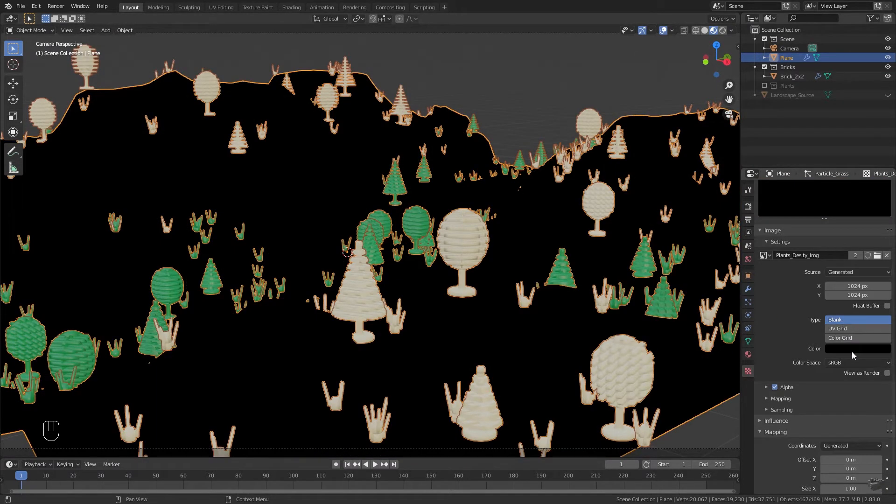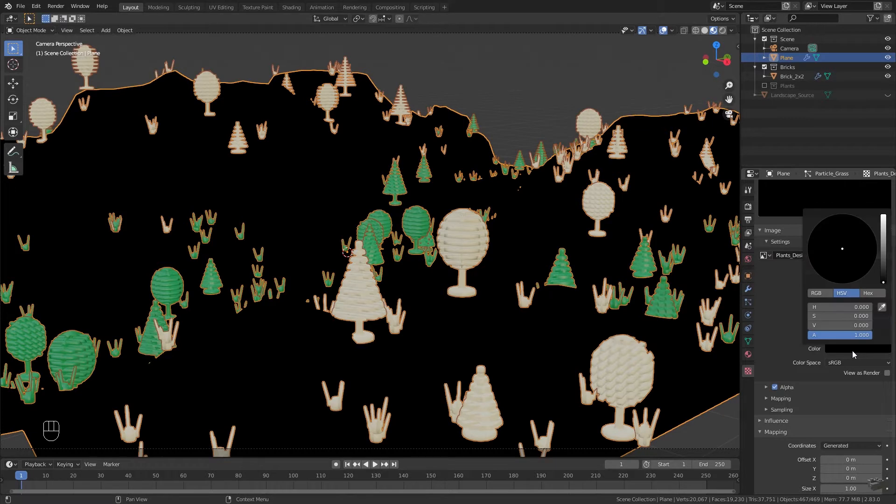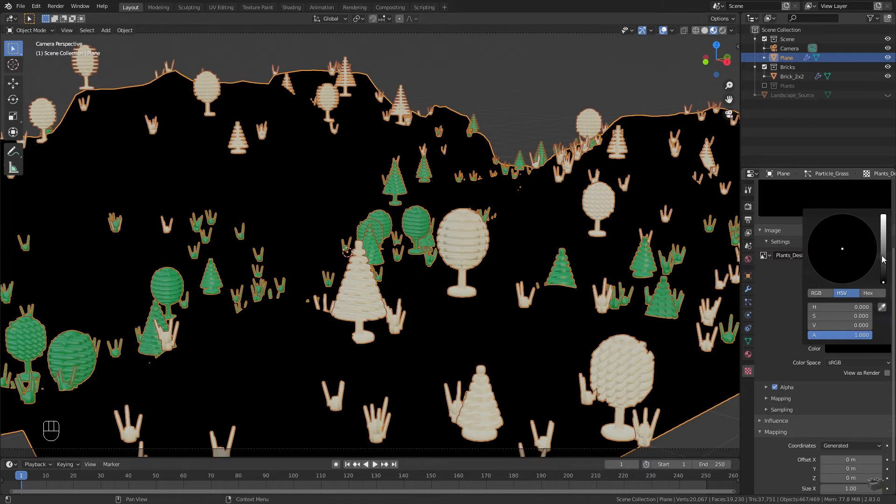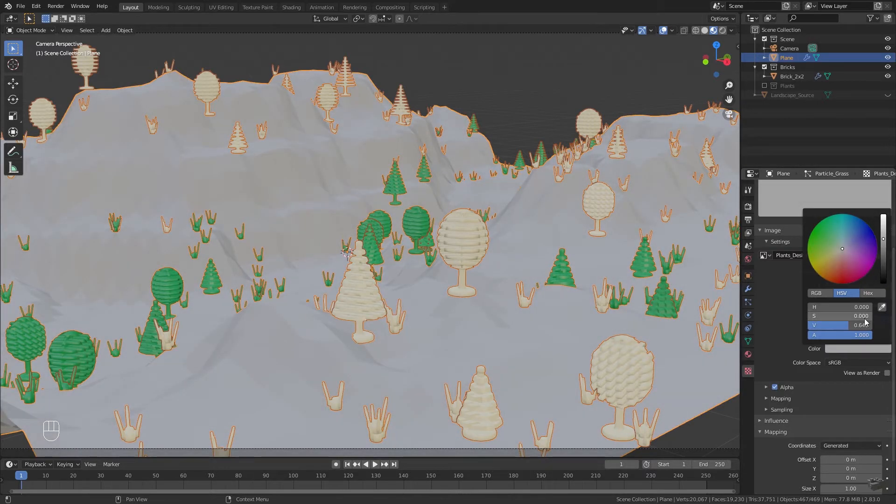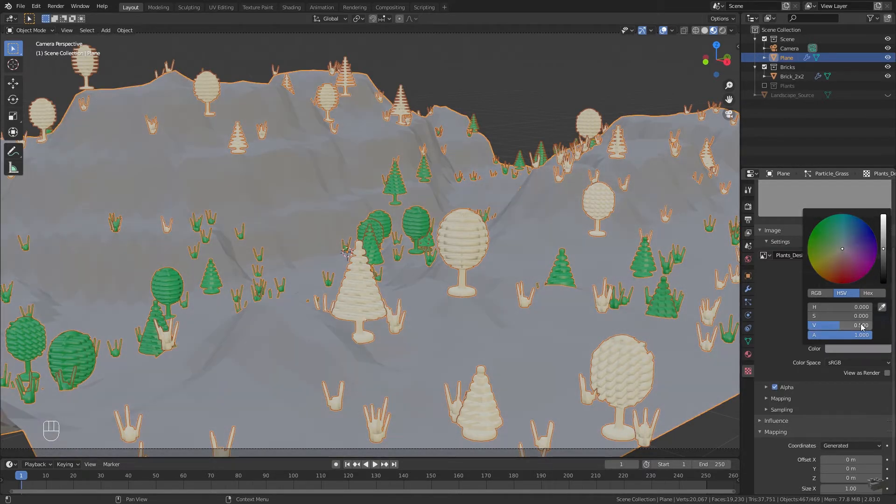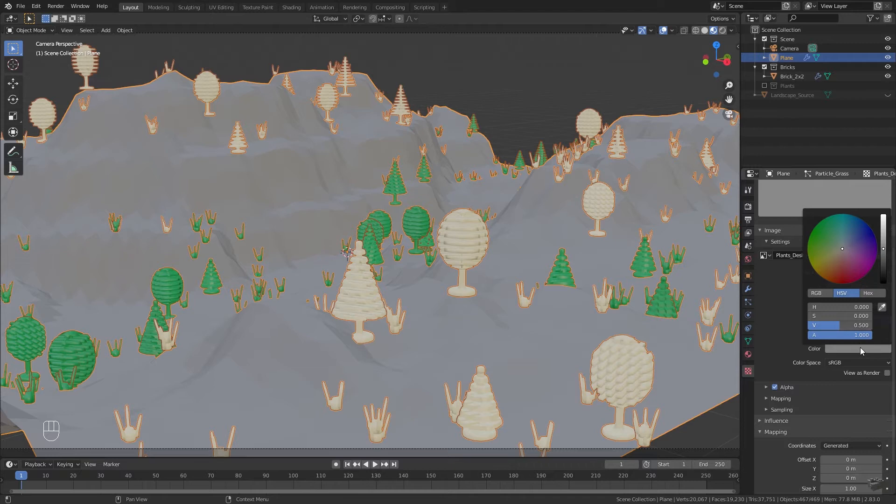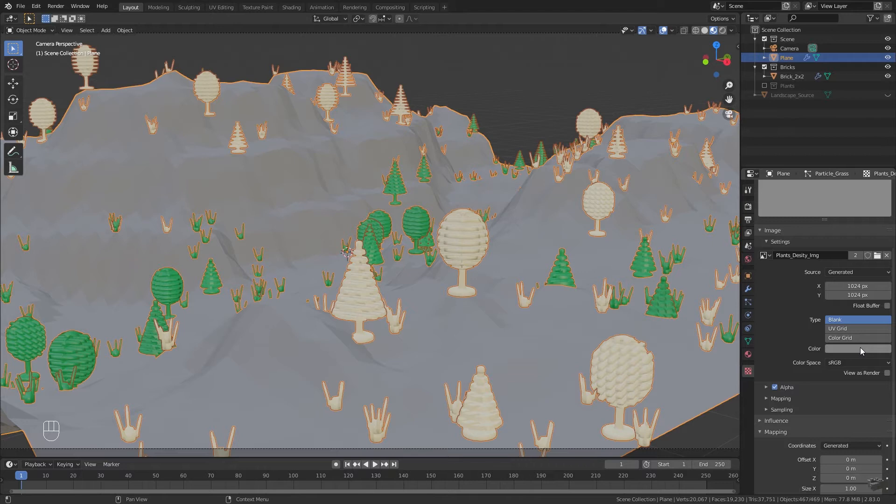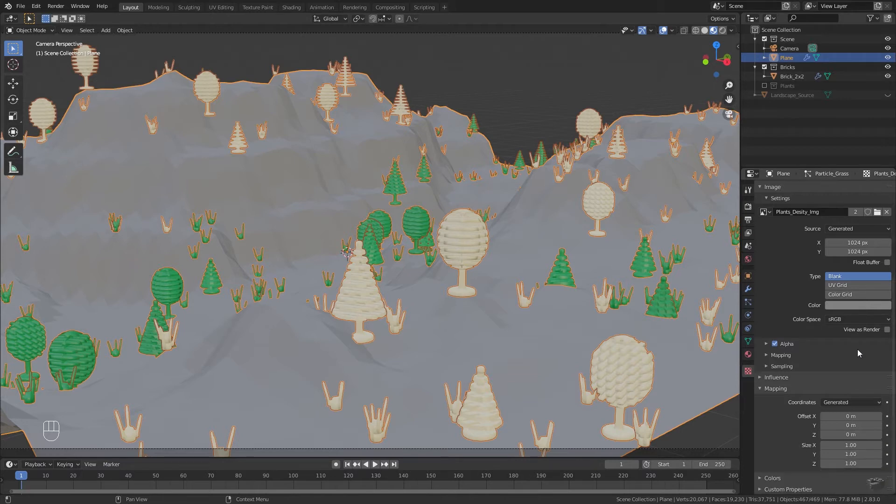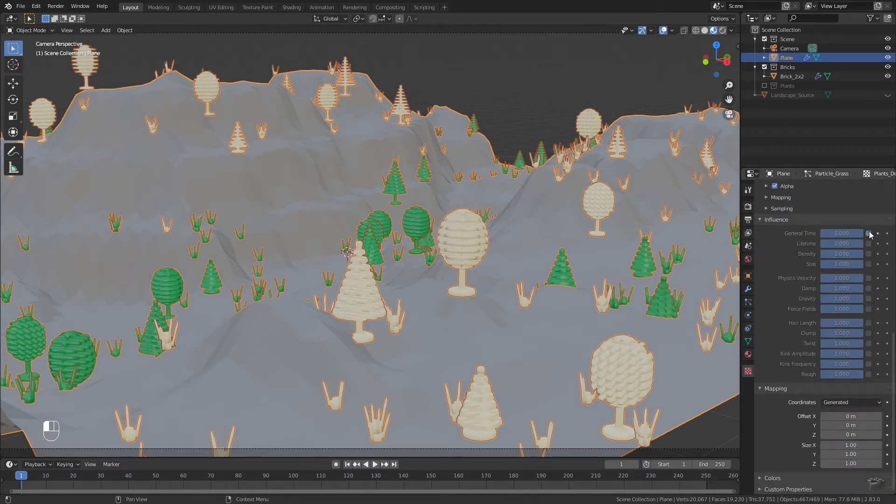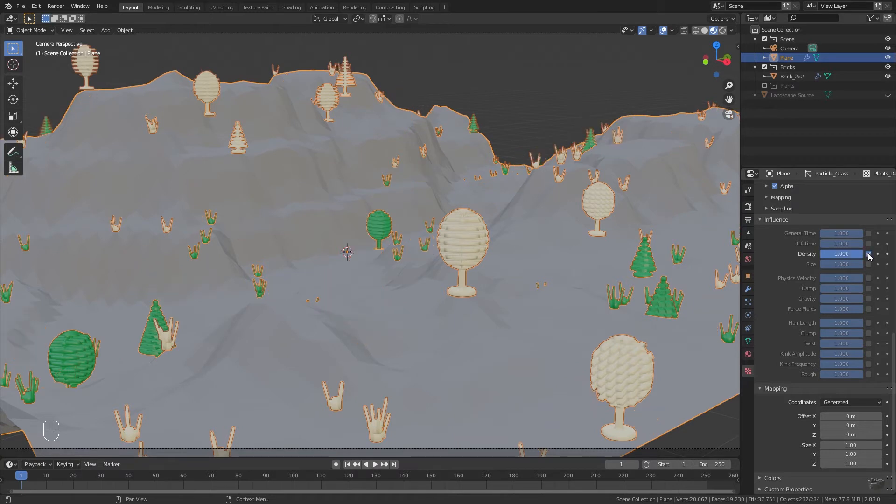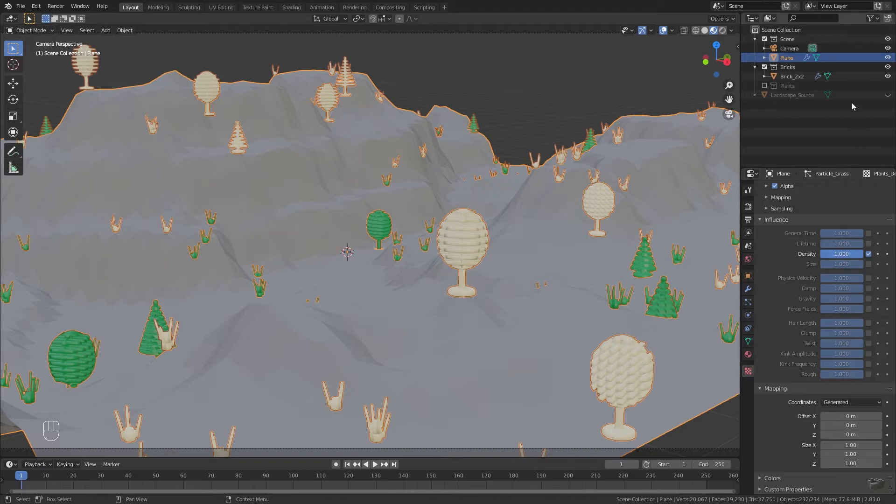You should know that white means all of the particles will be emitted and black means none will be emitted. I prefer starting with gray and afterwards define some no-go areas and some hot spots. Depending on your scene you may start with another base color as well. Scroll down and open influence. Uncheck general time and enable density, because we only want to affect the particle density of our emitter with the texture but nothing else.